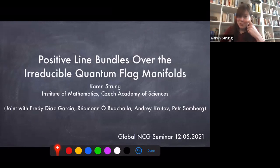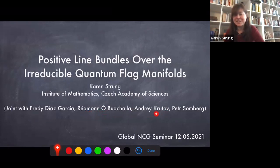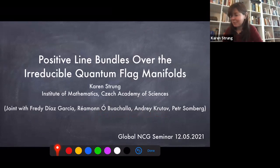Those of you who know me know I'm really more of a C-star algebraist. This sort of came out of too many math conversations in the pub in Warsaw with Raymond and Andrei — that's how I got involved in this interesting project. The starting point for the talk is, of course, quantum flag manifolds.